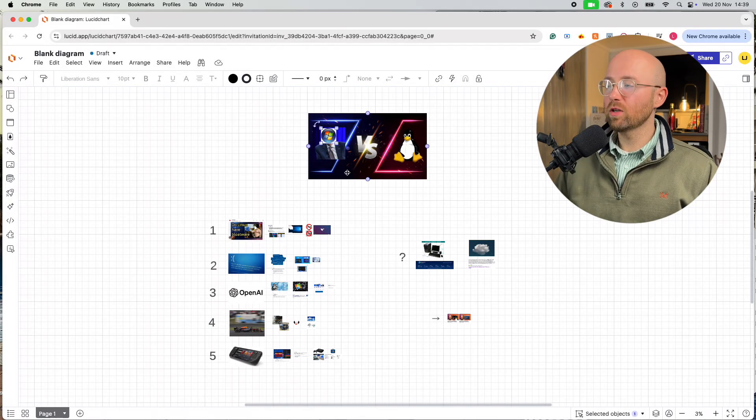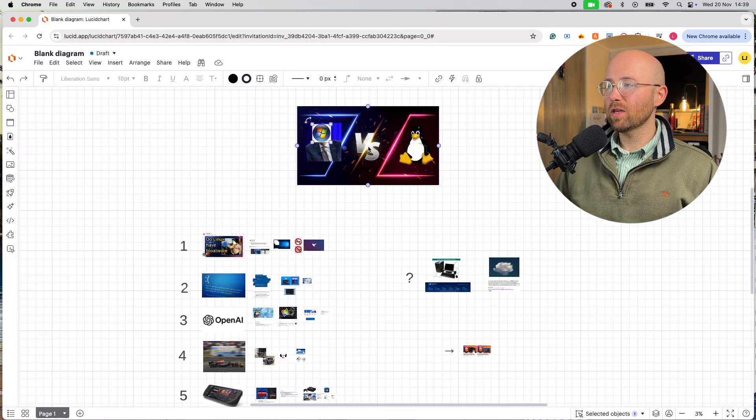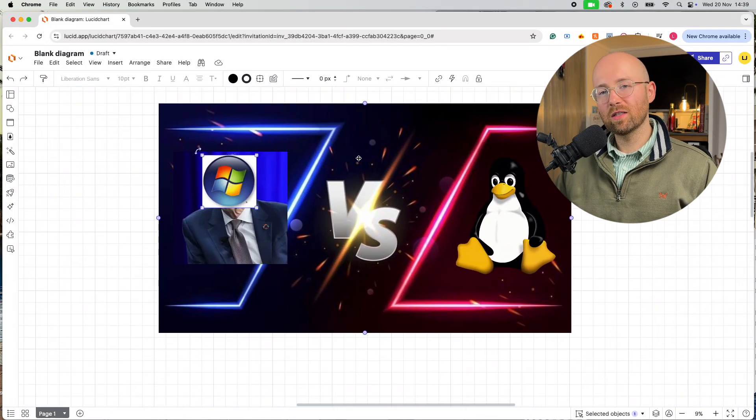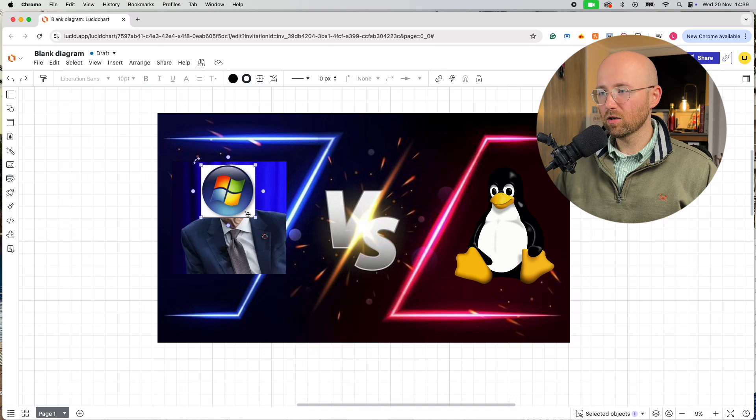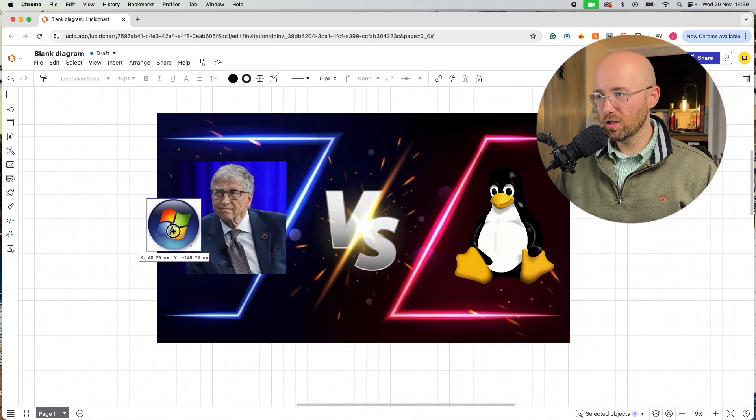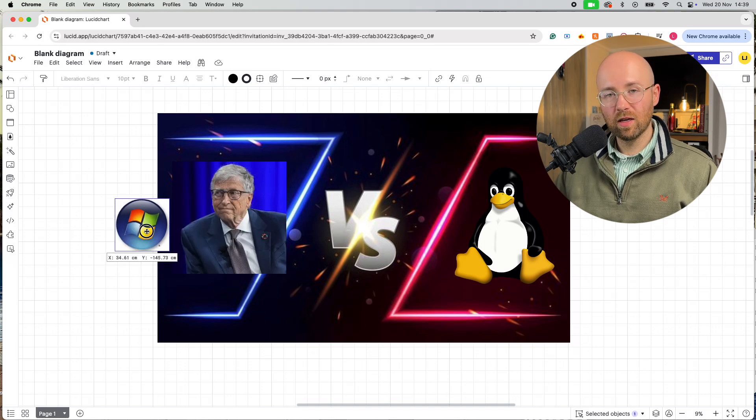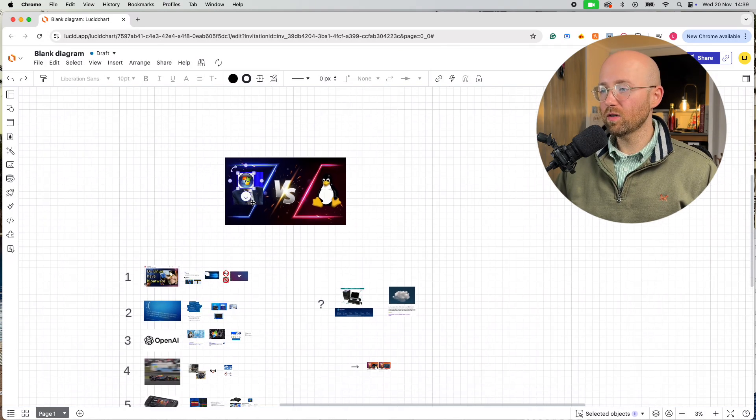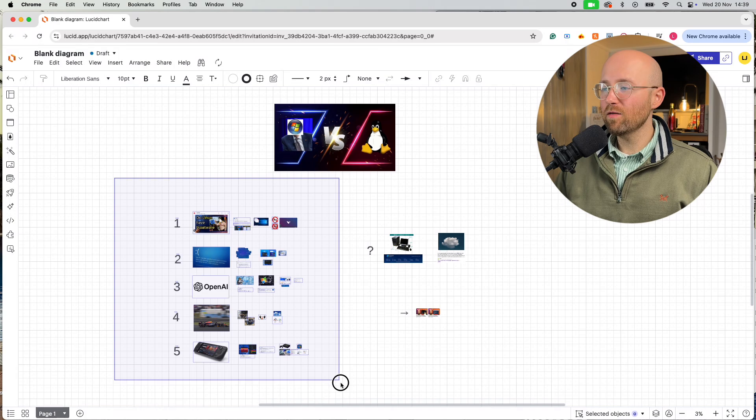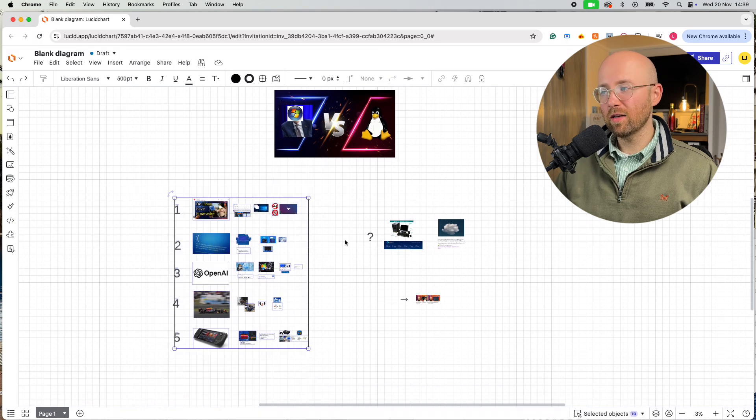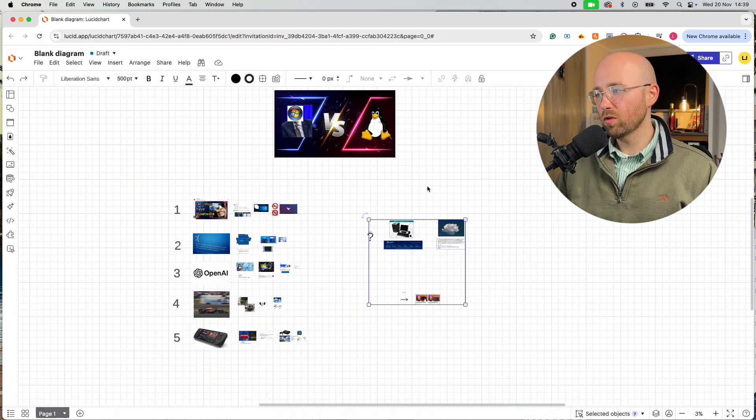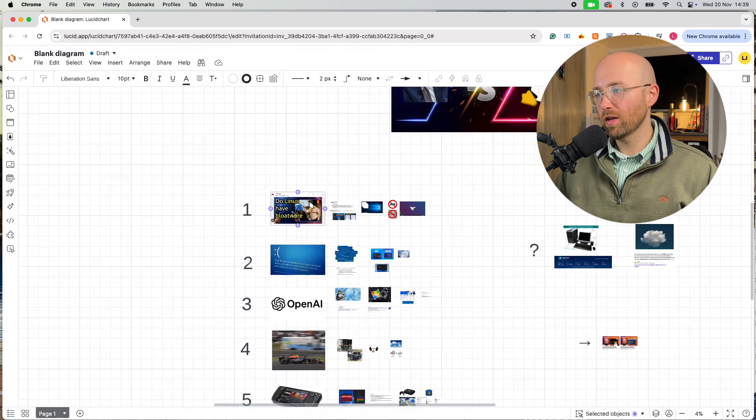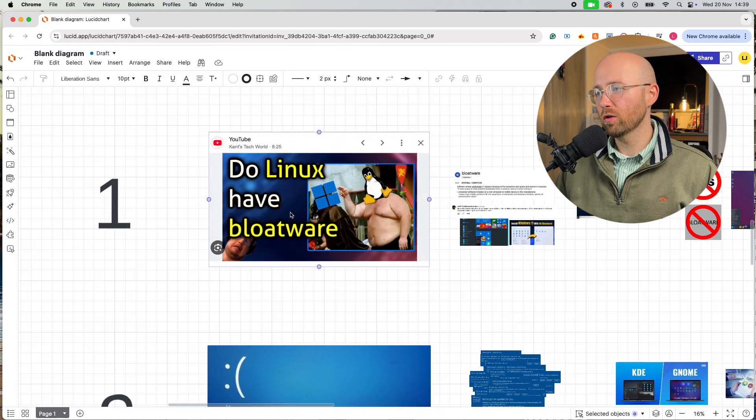How you doing, it's Lookat Cloud Consulting, and today we're going to be covering Windows versus Linux. We're going to cover five points today, and then a couple of bonus points. Let's get straight into it.